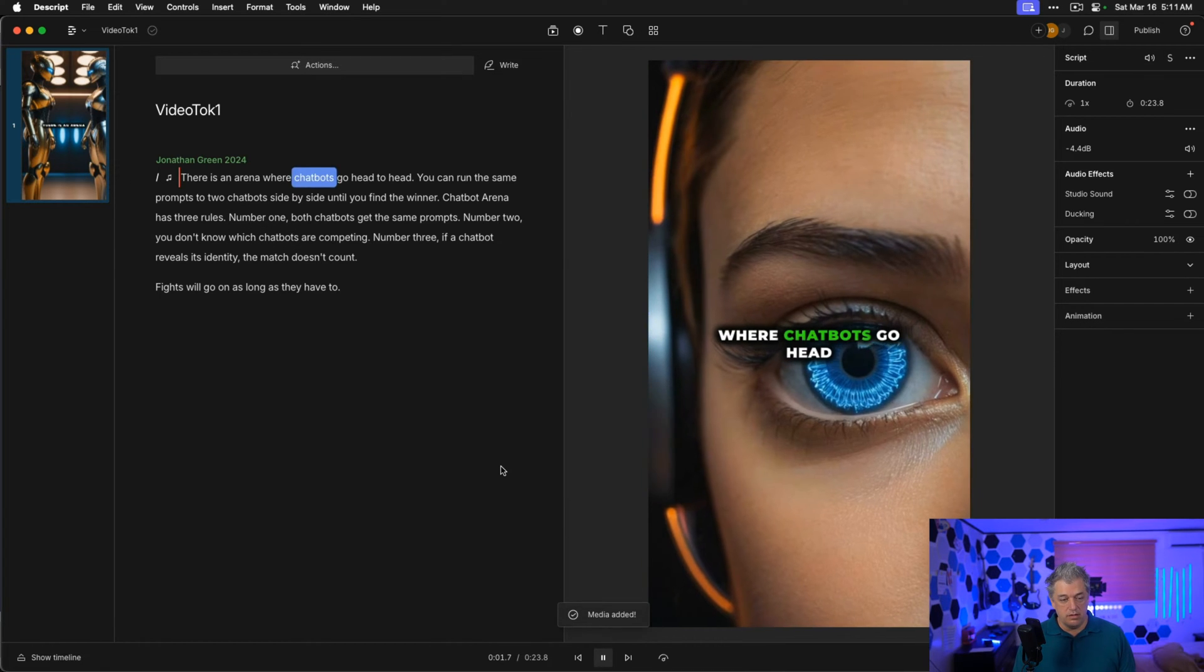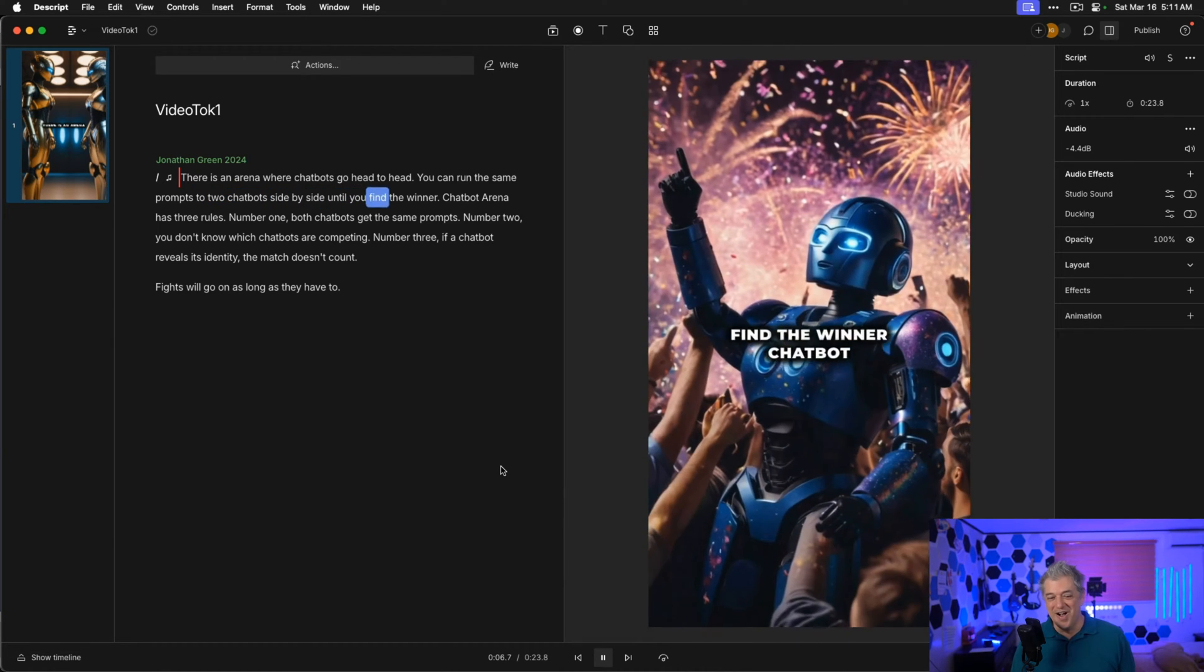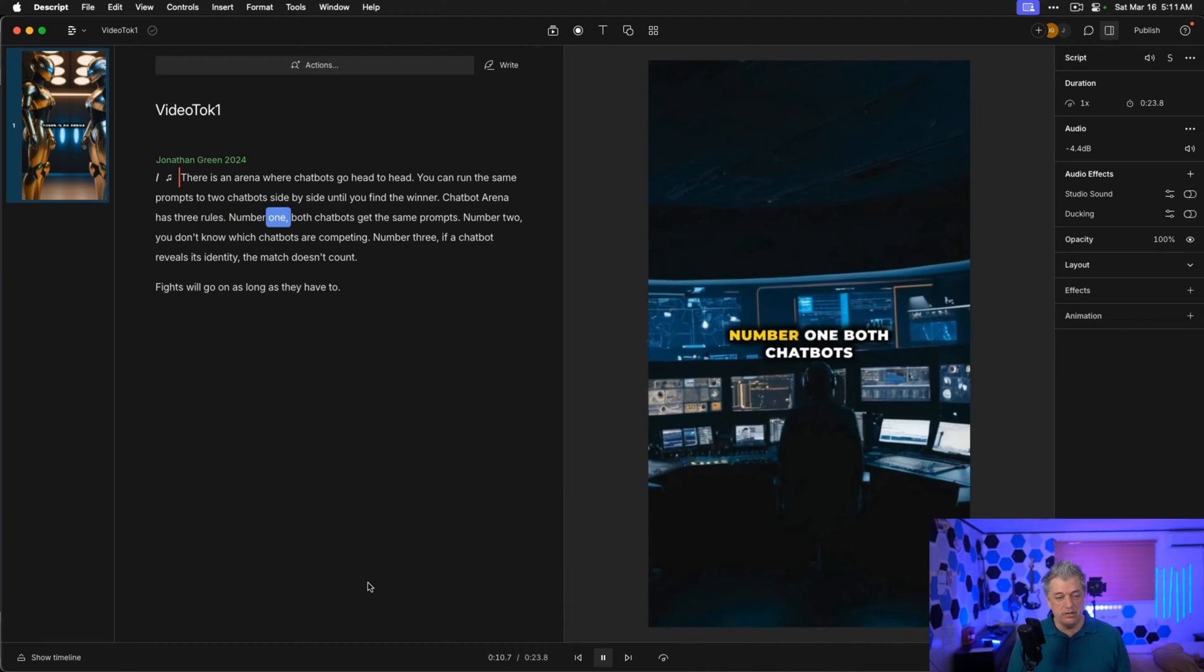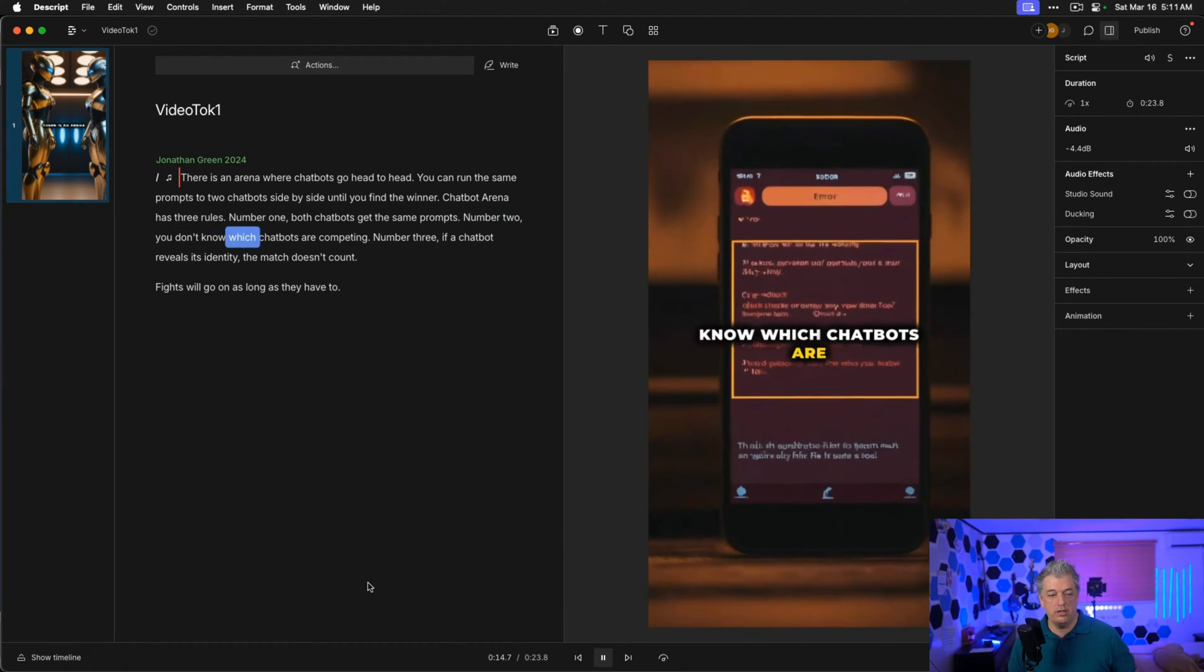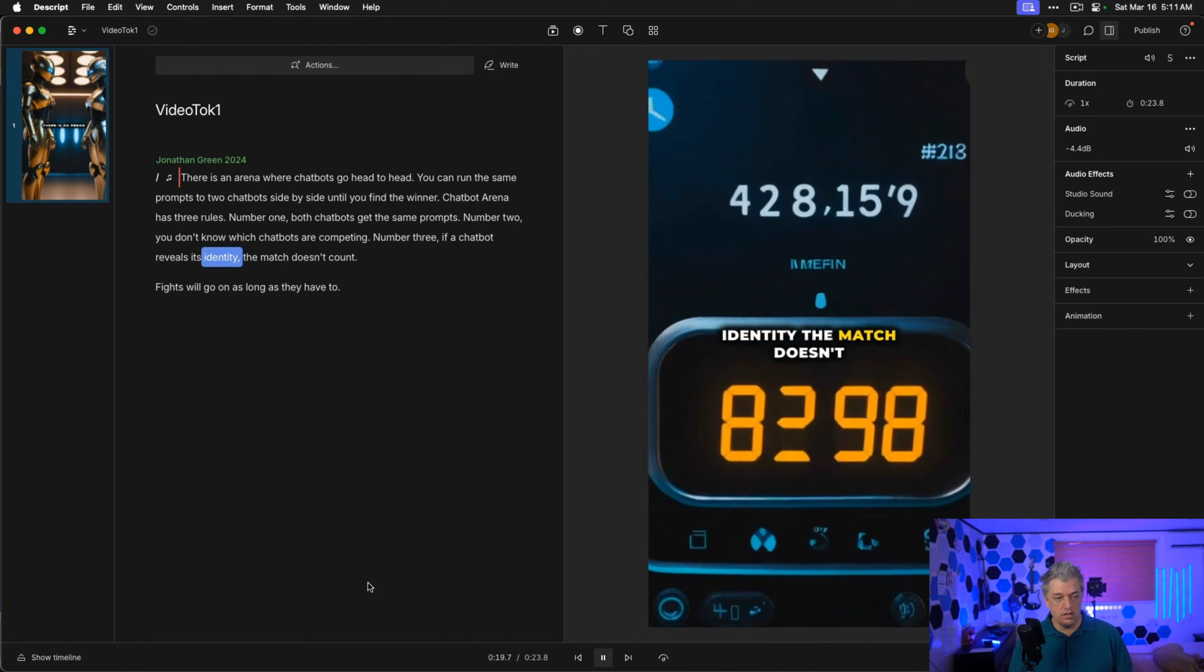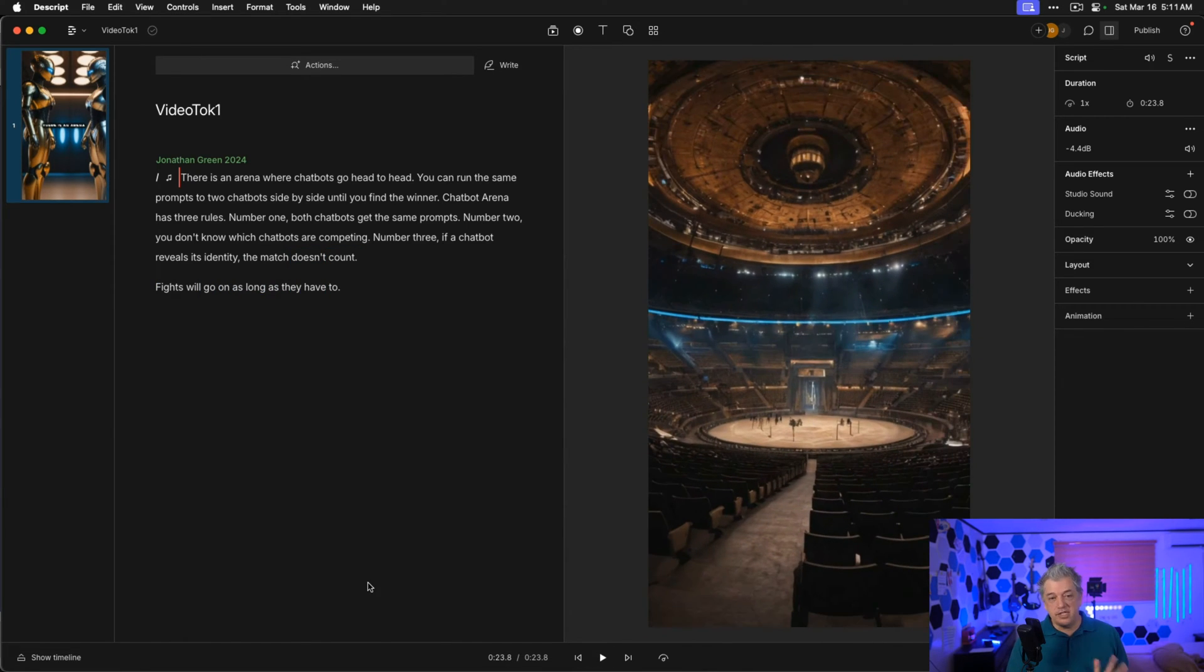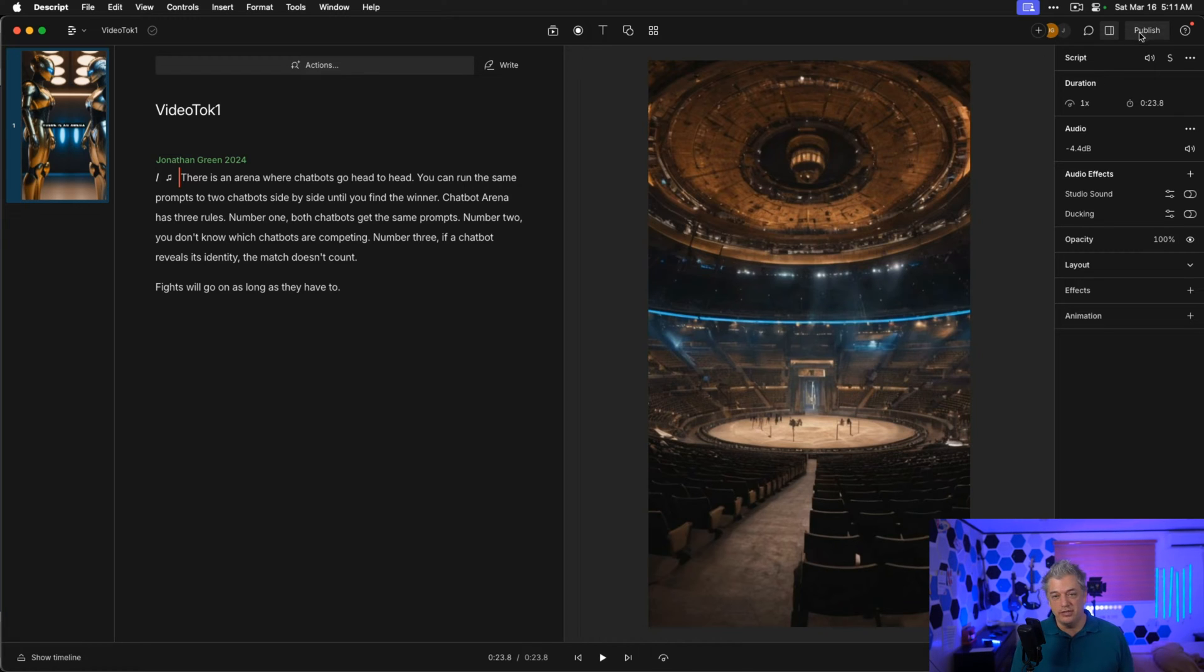Where chatbots go head to head. You can run the same prompts to two chatbots side by side until you find the winner. Chatbot arena has three rules. Number one, both chatbots get the same prompts. Number two, you don't know which chatbots are competing. Number three, if a chatbot reveals its identity, that match doesn't count. Fights will go on as long as they have to. It's out of sync by like a tenth of a second. But to me, this is legit. This is ready to run. I'm really pleased with this. I'm going to publish this.